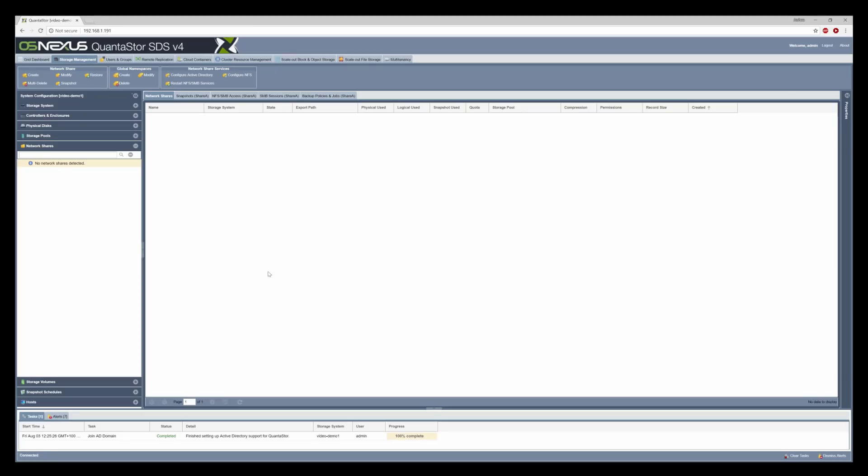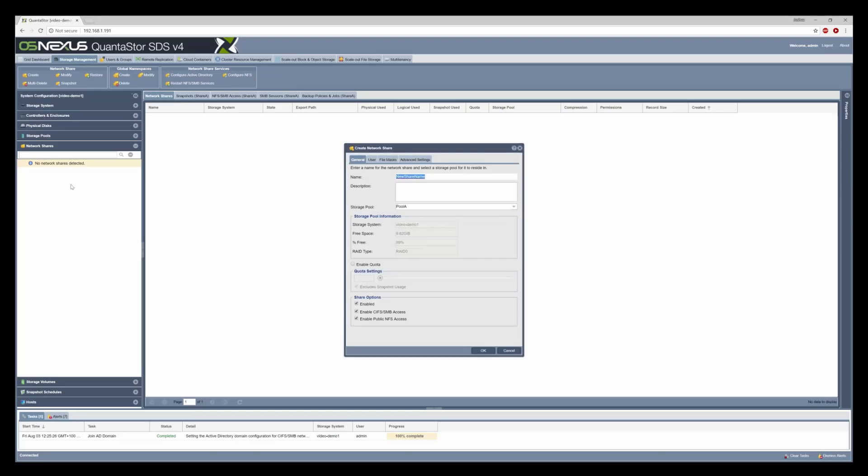Now Active Directory should be configured as you see at the bottom. We can right-click and click create share and we'll call this share share A.